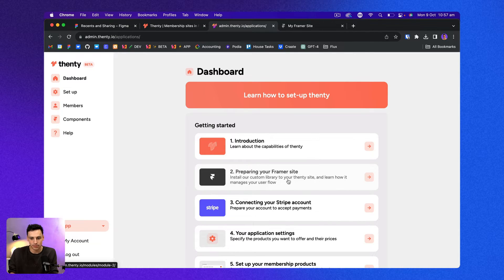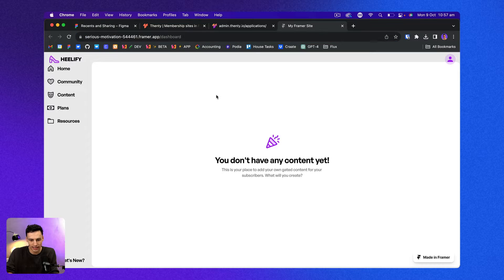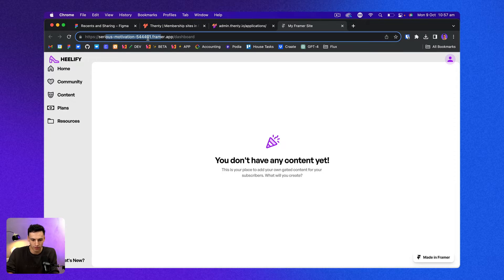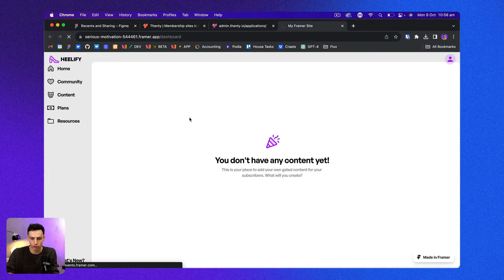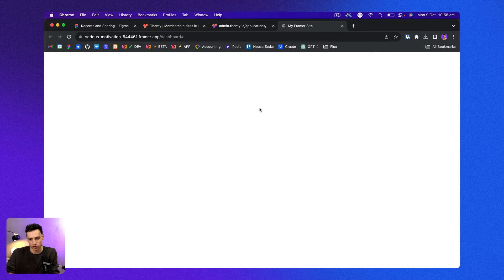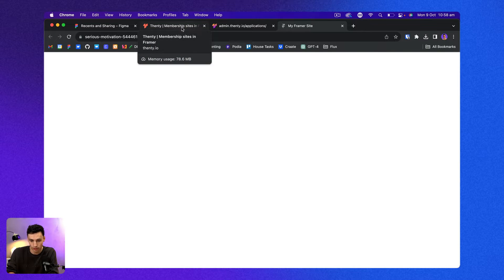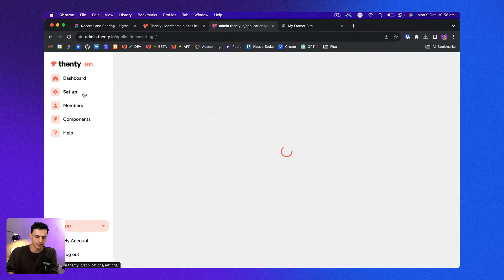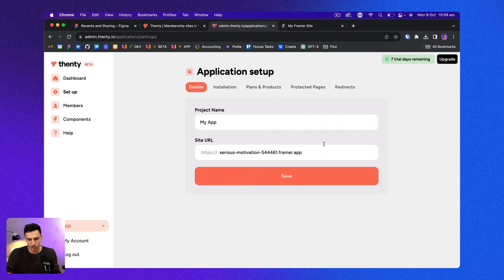So if I visit my page here on my Framer domain forward slash dashboard and try to reload this page, you'll notice that I'm automatically denied entry. And that's because I don't actually have access to that page anymore. Let's continue the setup inside of Fenty because there's a lot more that we can actually do.